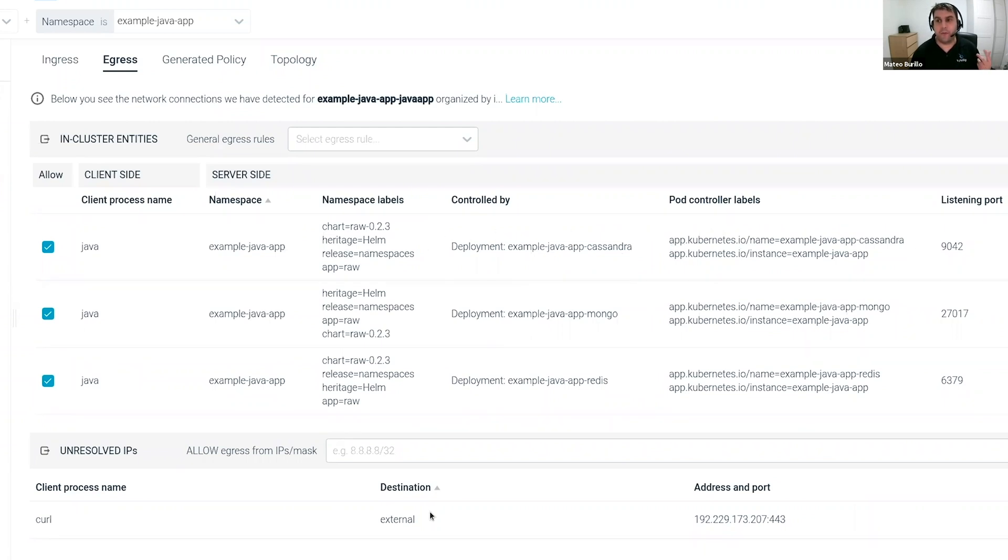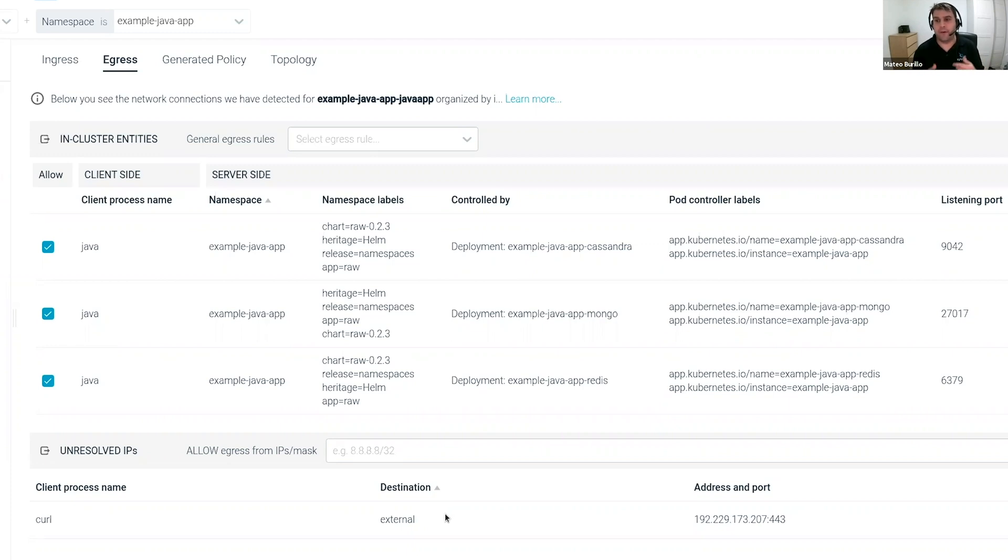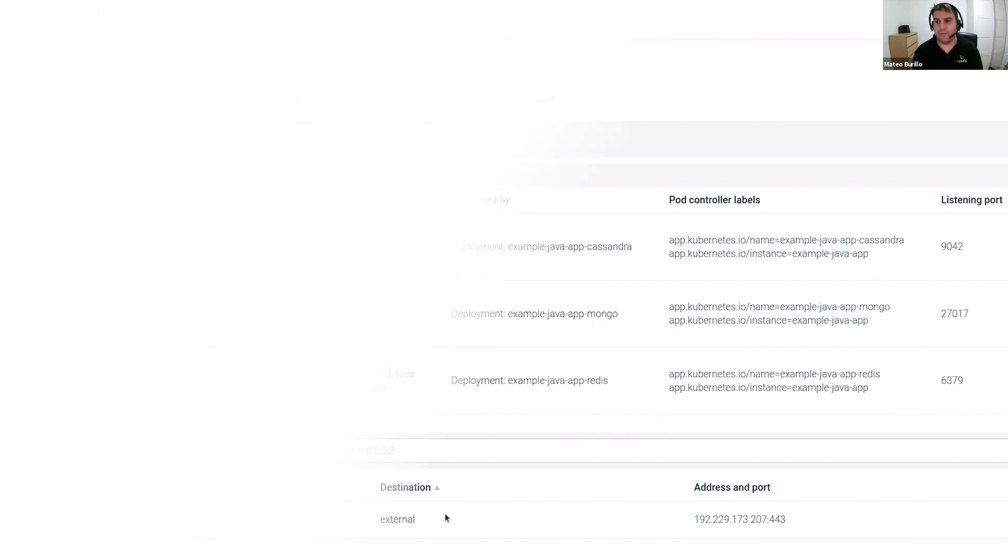There are also some communications that cannot be resolved to Kubernetes entities. For example, if you are contacting an external IP, there is no way that you can map that to a Kubernetes entity, right? Inside this feature, we are able to categorize those IPs as internal or external. So you can have a better picture of what is really happening in your cluster. So as you can see, this is how we provide Kubernetes native visibility into your microservices to microservices communications.